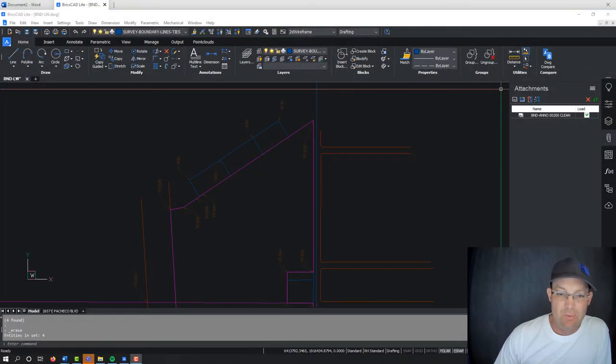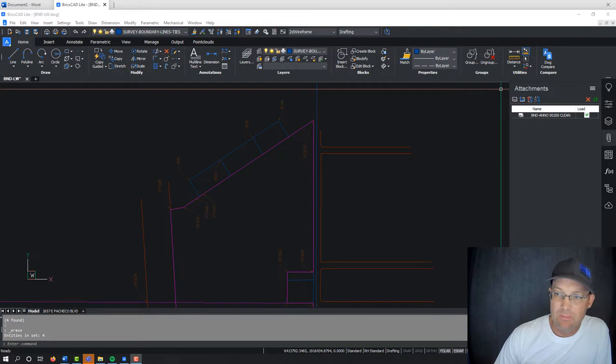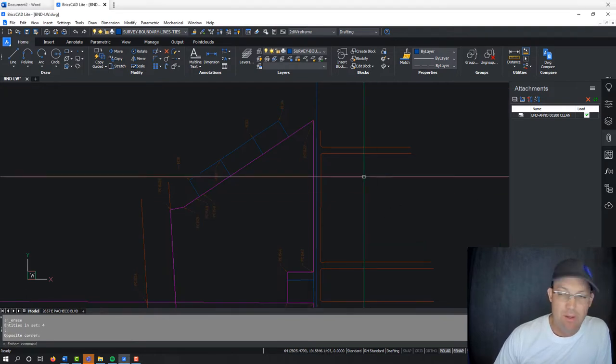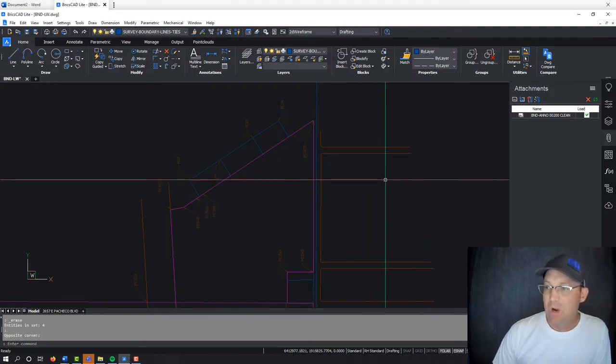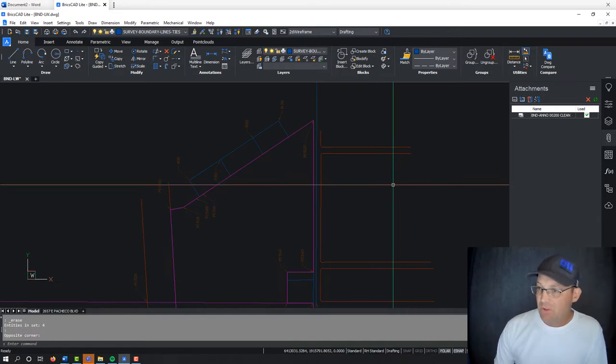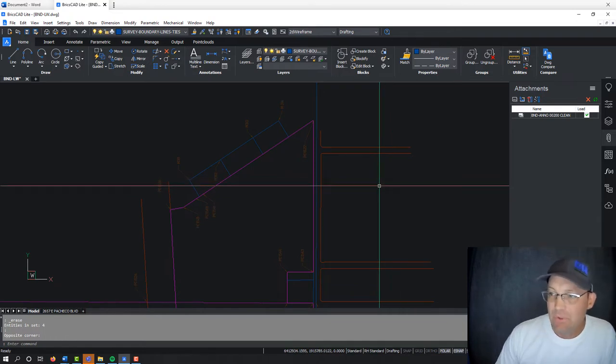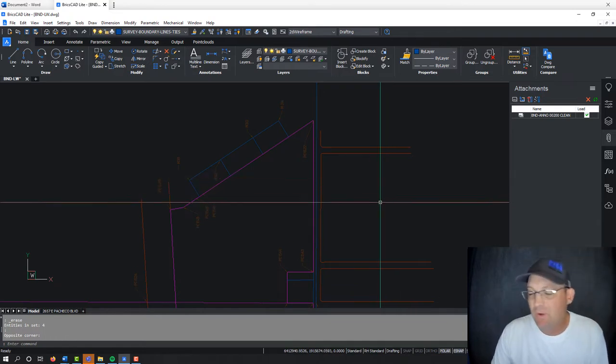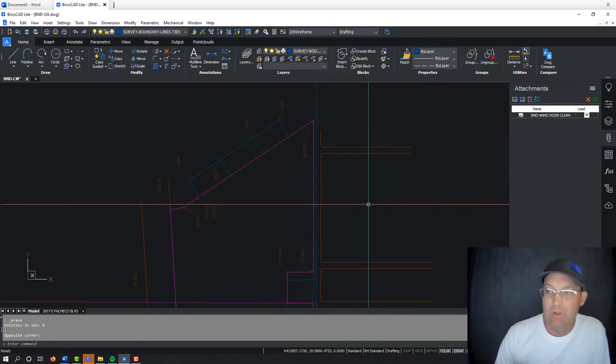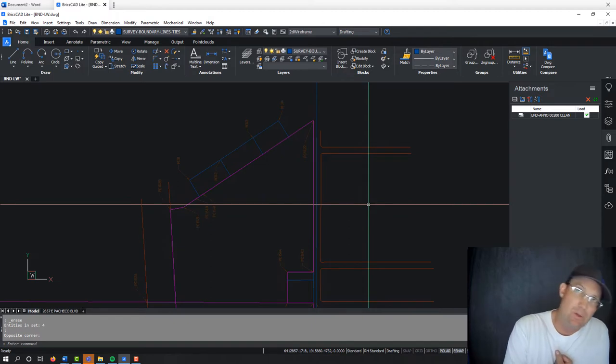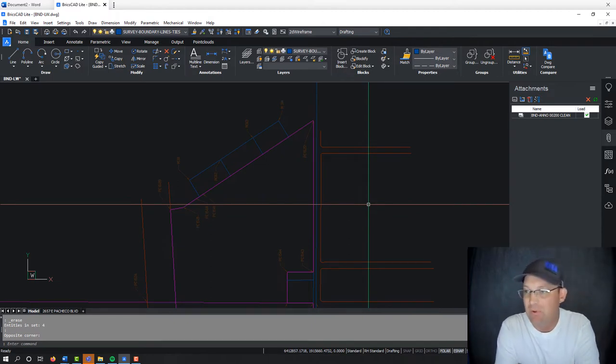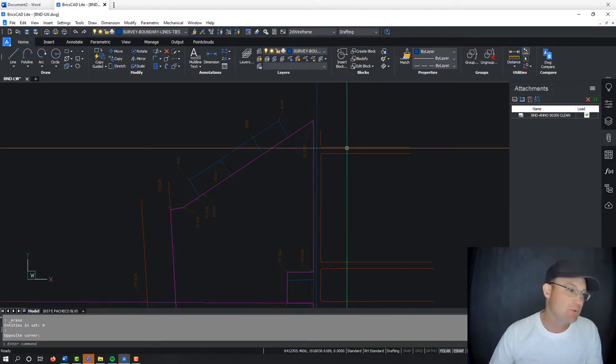Hey guys, it's Landon Blake with Redefined Horizons, and this is another video in the set of videos I'm doing that show you how to prepare or write notes for a boundary survey map.